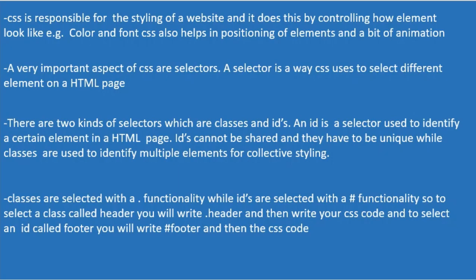CSS is responsible for the styling of the website, and it does this by controlling how elements look, like the colors and fonts. CSS also helps in positioning of elements and a bit of animation.